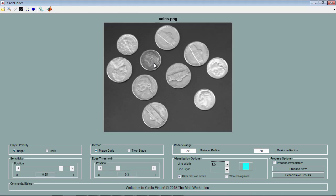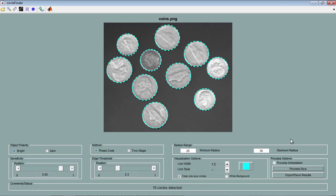We'll first have a look at the result of detecting circles on this image. We see that all the 10 coins are detected. Now let's have a look at how different parameters affect the result. I'm going to check the process immediately box so that any changes I make are reflected immediately in the results.